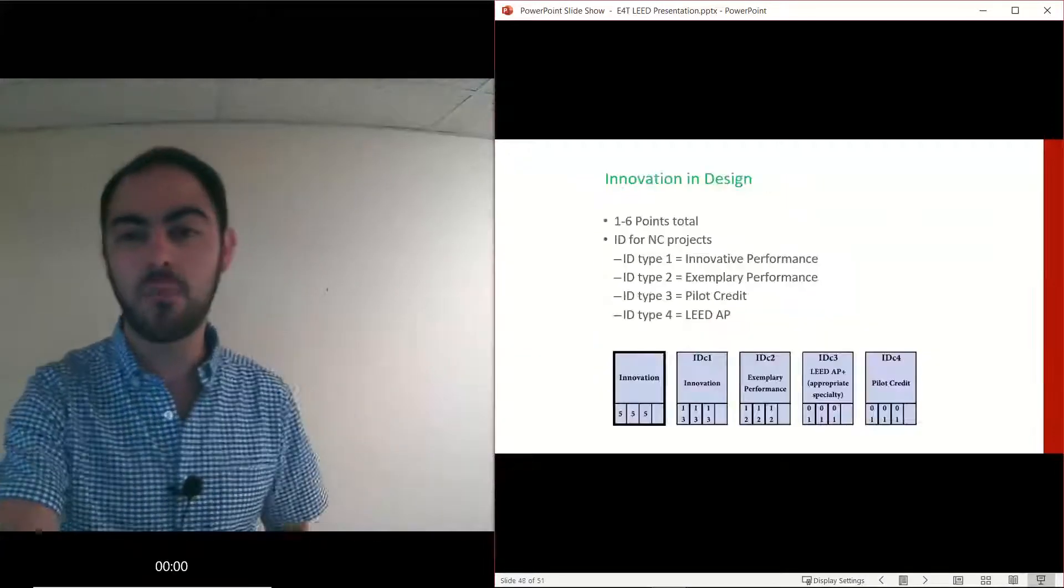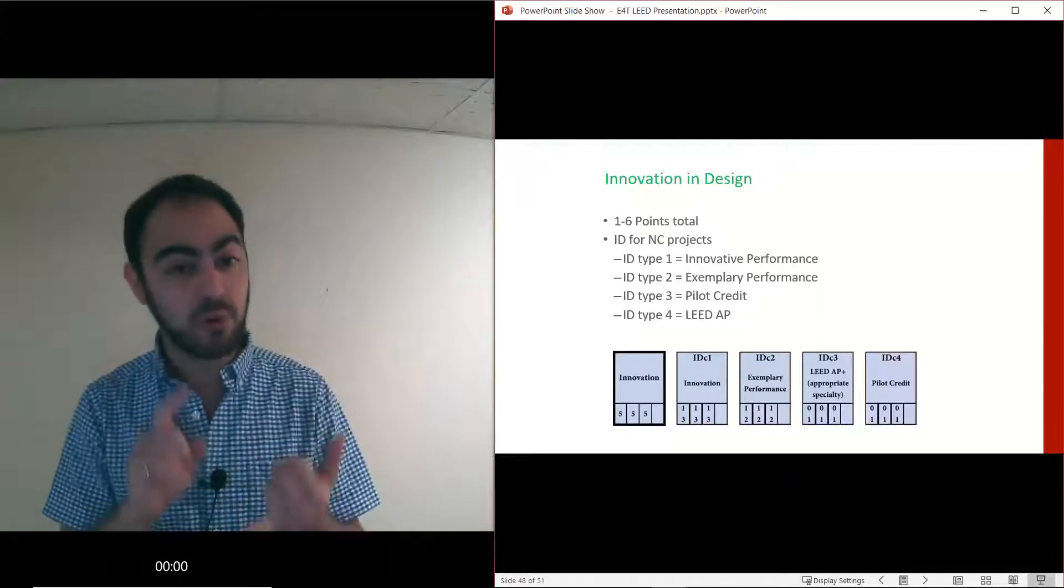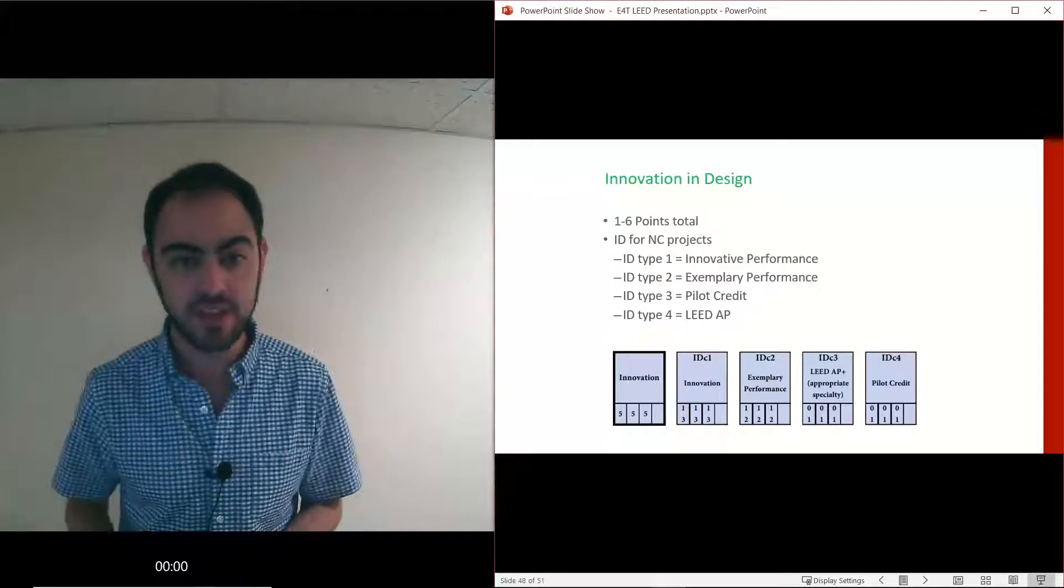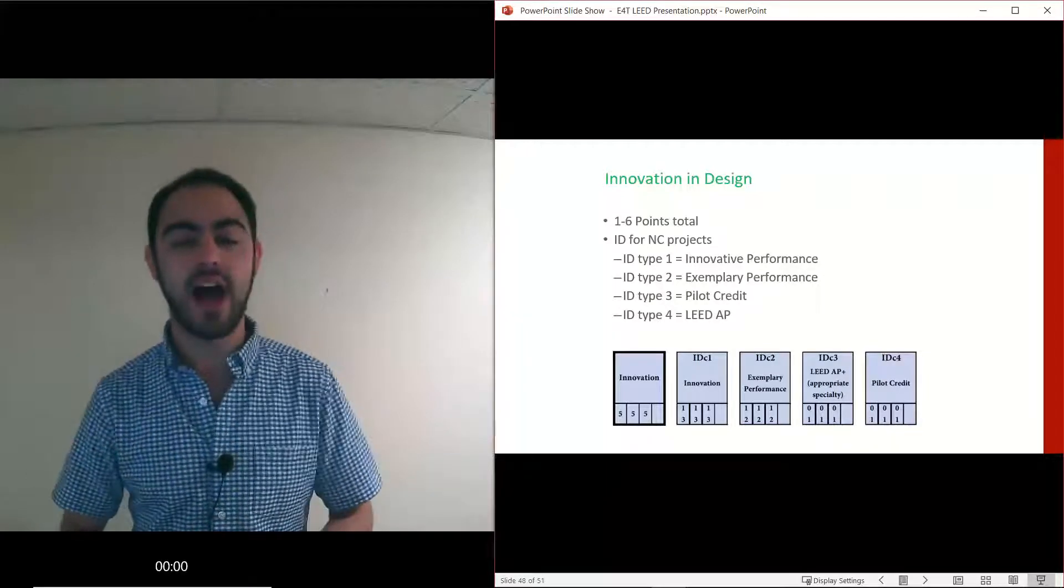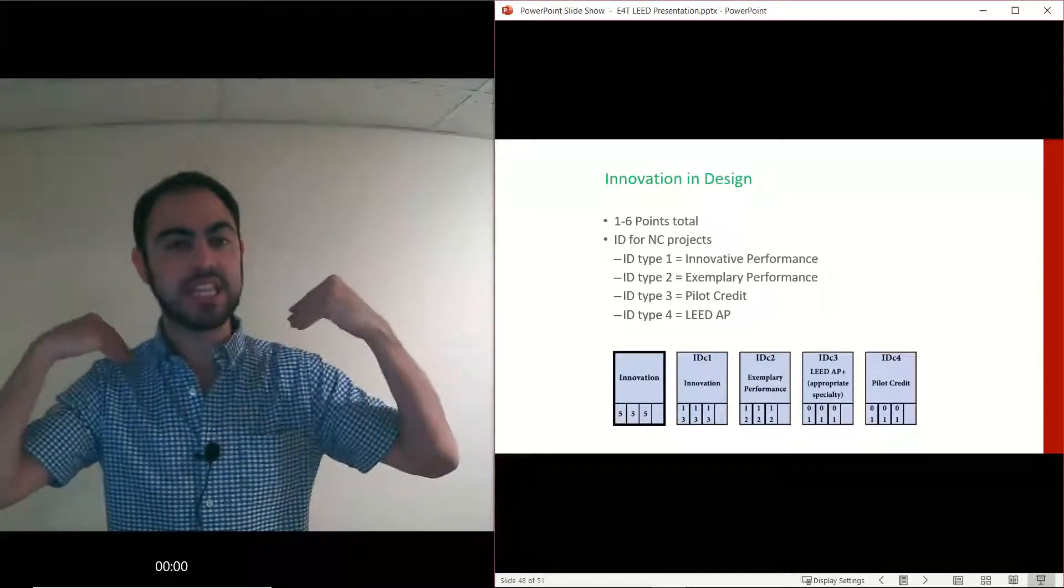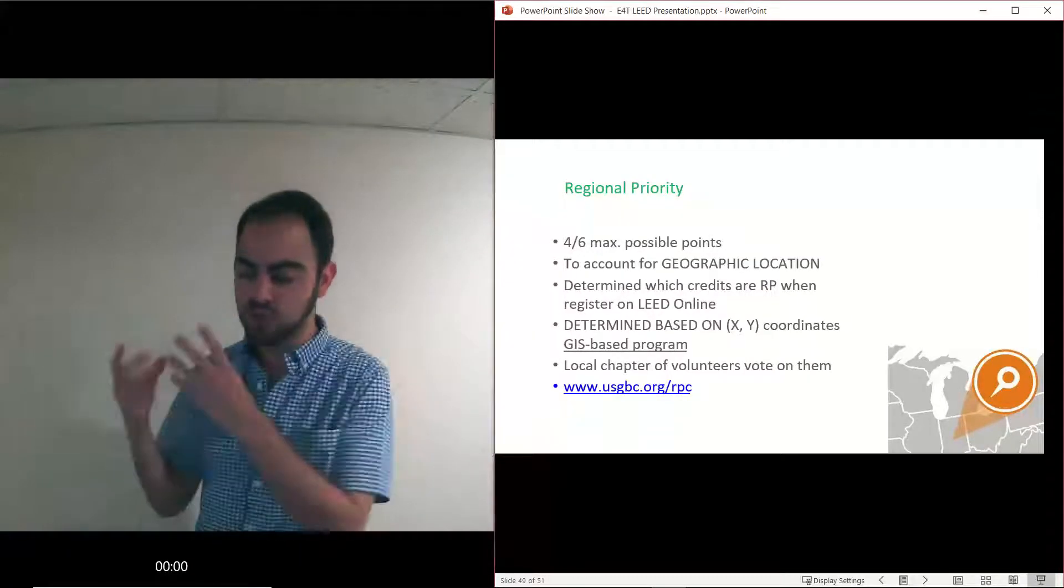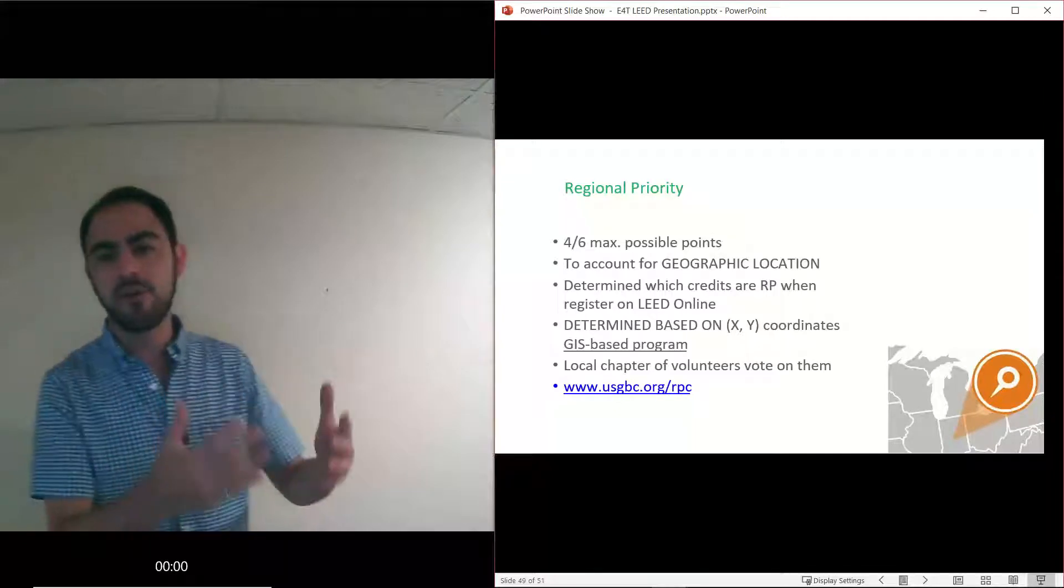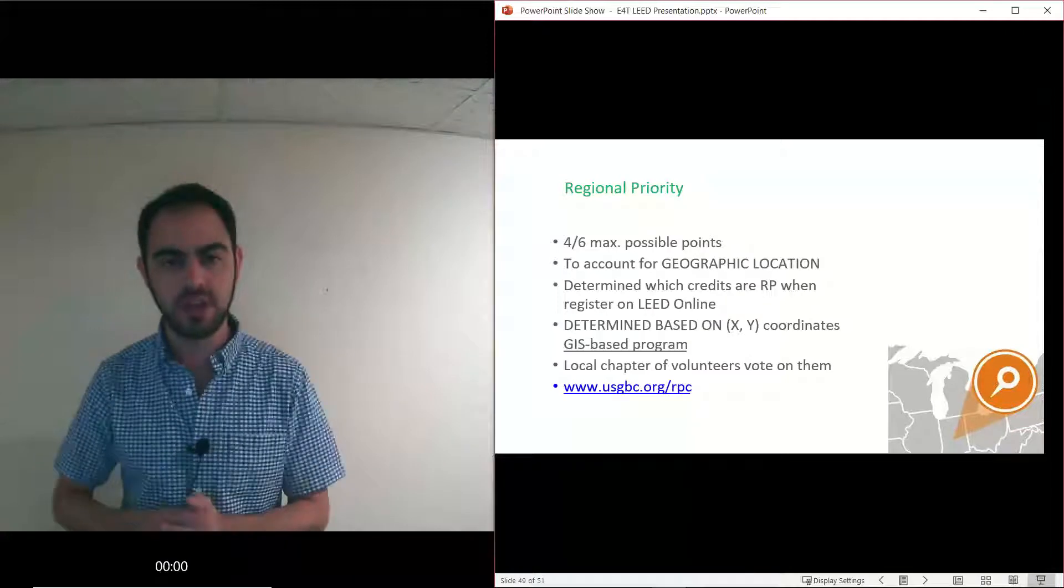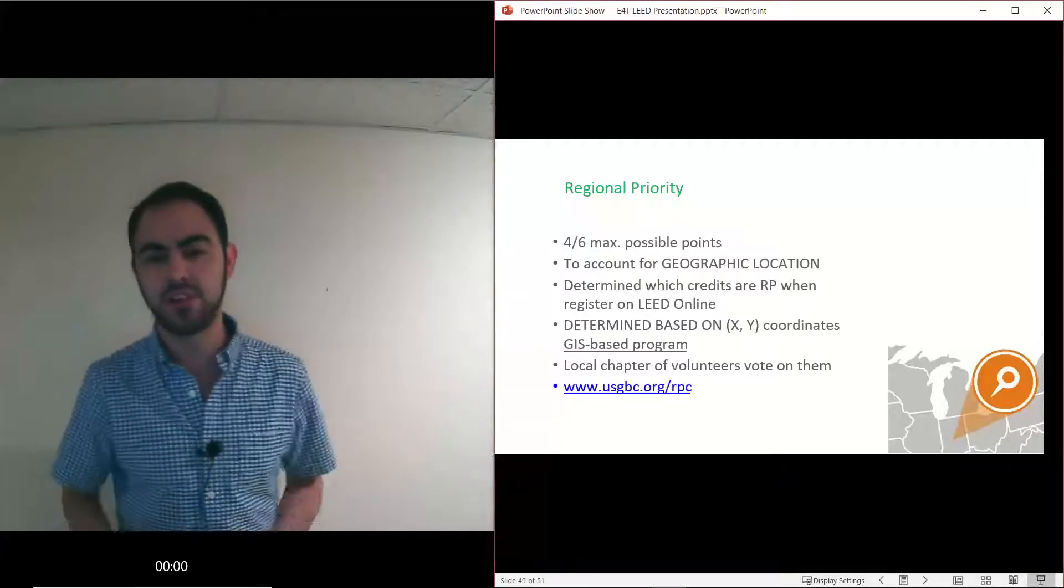Our last two are more bonus I like to think of them as. Innovation and Design - four ways. Number one you can make up your own credit and prove that it's good for the environment, economy, society but out of the scope of the reference guide today. Exemplary performance is a bonus point if you do more than we ask. If you test a new pilot credit out we'll give you a point. And little old me, a LEED AP is worth a point on a LEED project which is always a nice reason to get the AP. There's different priorities. Each region, for example LA, they voted that water credits are the most important so each water credit gets an extra point tacked onto it so we're more likely to pursue them because they're a little more valuable.